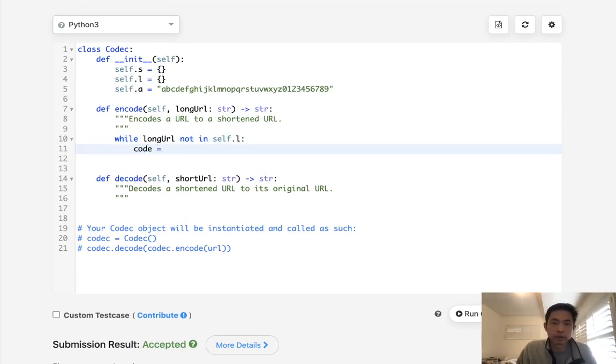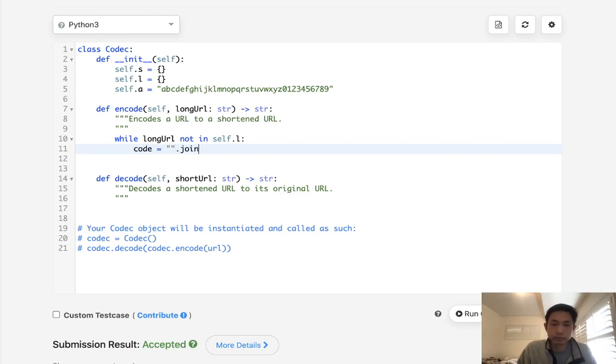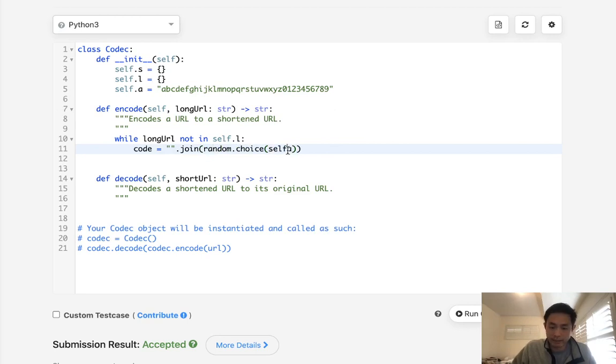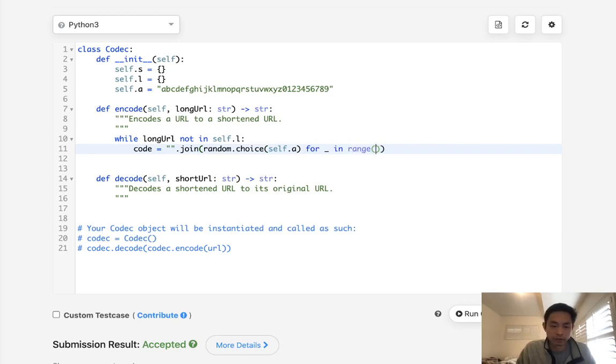So the code, I'm just going to say string join. We'll use a random.choice with our self.a. So any one of these values here, and we'll do that six times. So let's see, random.choice, for in range of six.